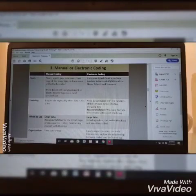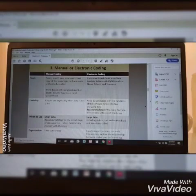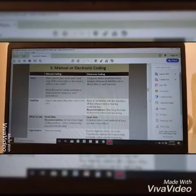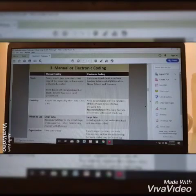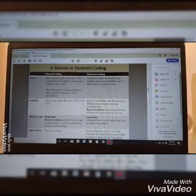A recommendation would be watching YouTube instructional videos and practice. One disadvantage of manual coding is it's time consuming — it takes a lot of time to go back to a particular statement. While in electronic coding, it is easier and faster to go back and search for that specific statement, for example.